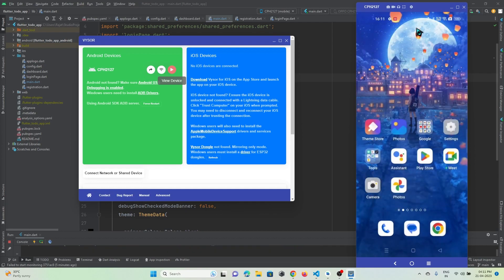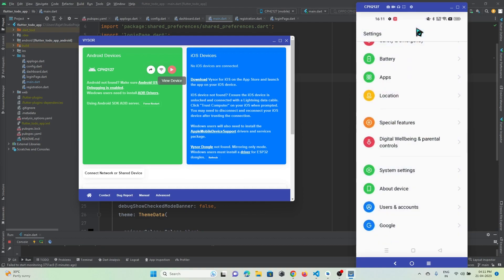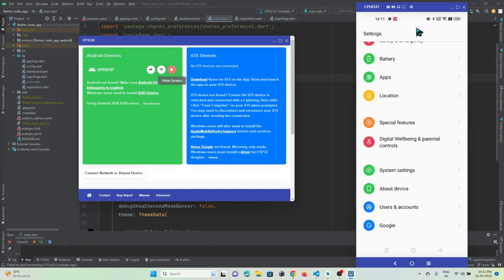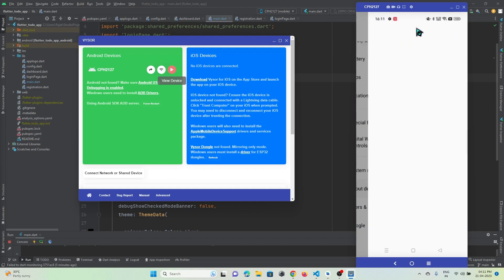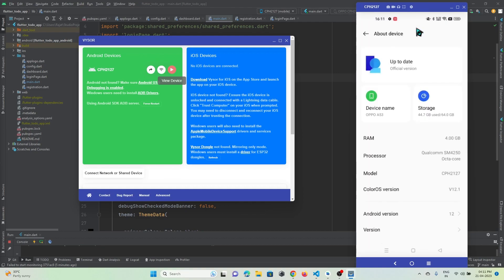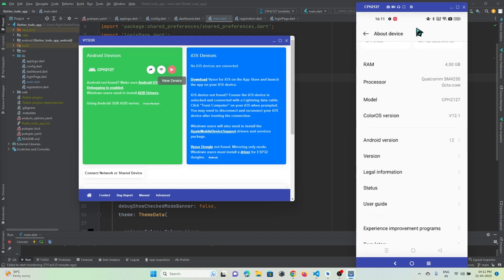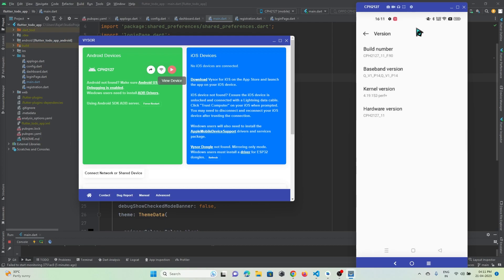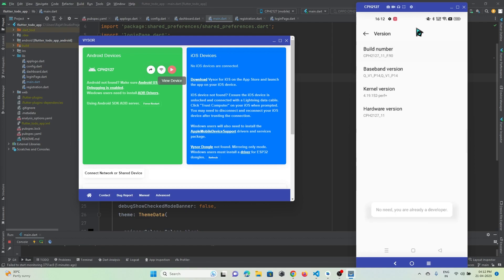You must go to Settings, then go to About Phone or About Device. Here you might see an option called Version. Click on the version option and then click on the Build Number five times. You can see a message saying 'No need, you are already a developer.' If you're new, you need to click here five times to turn on the Developer Option.